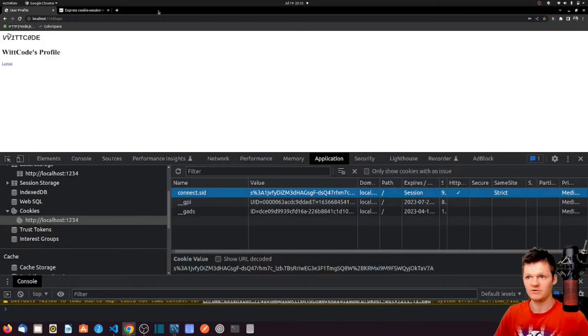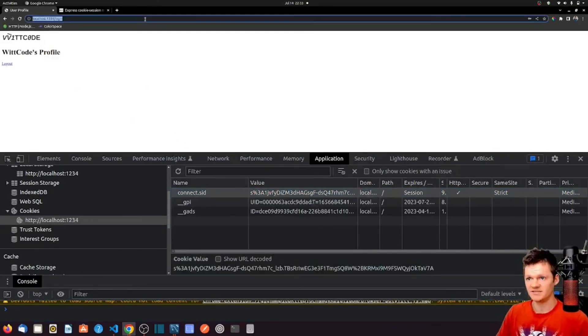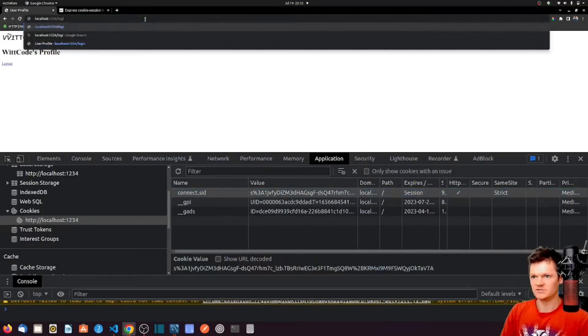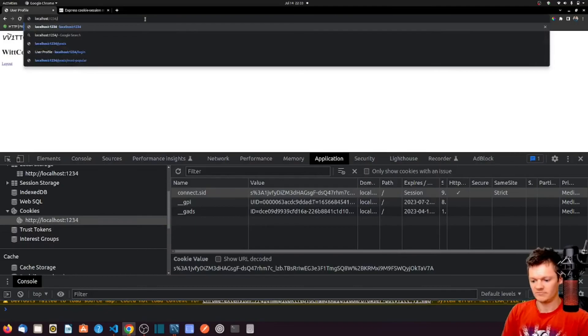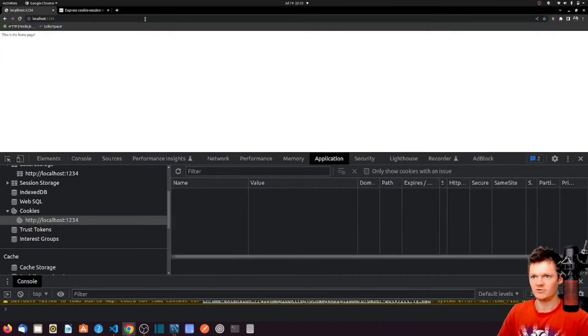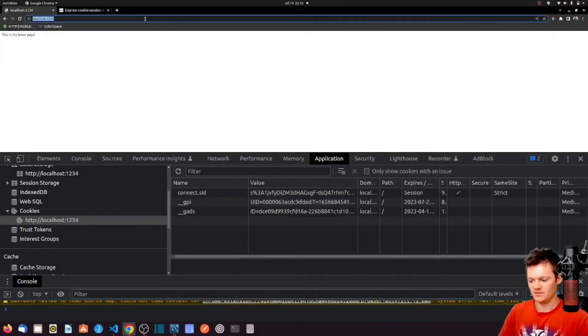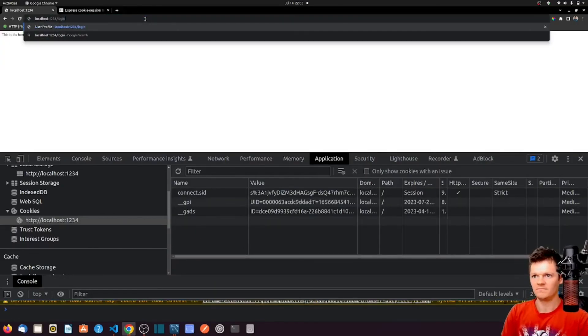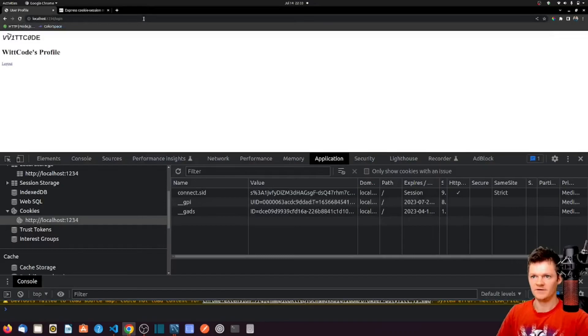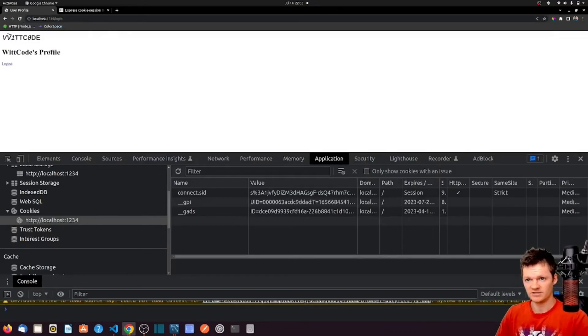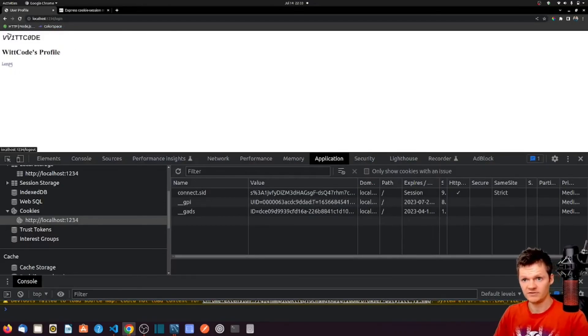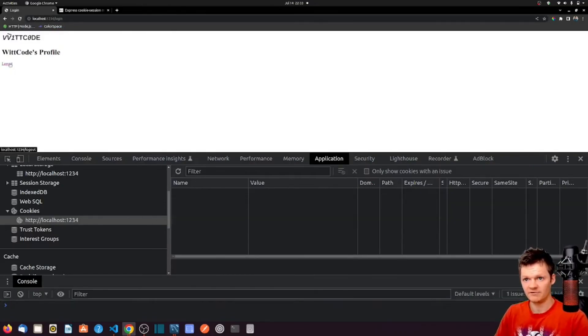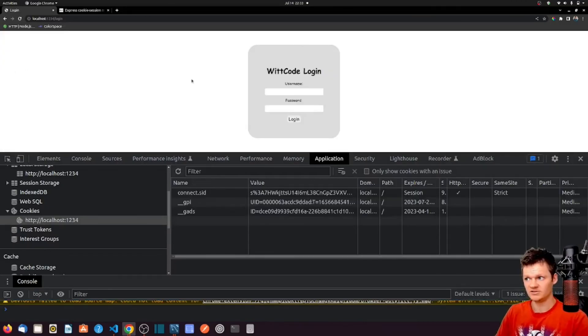And now let's see what happens if we access. Let's go to a different route, let's just go to the home route again. And now let's go back to login. It has found the session and just logs us right into wit code's profile. However, if we press log out, our session is now destroyed.